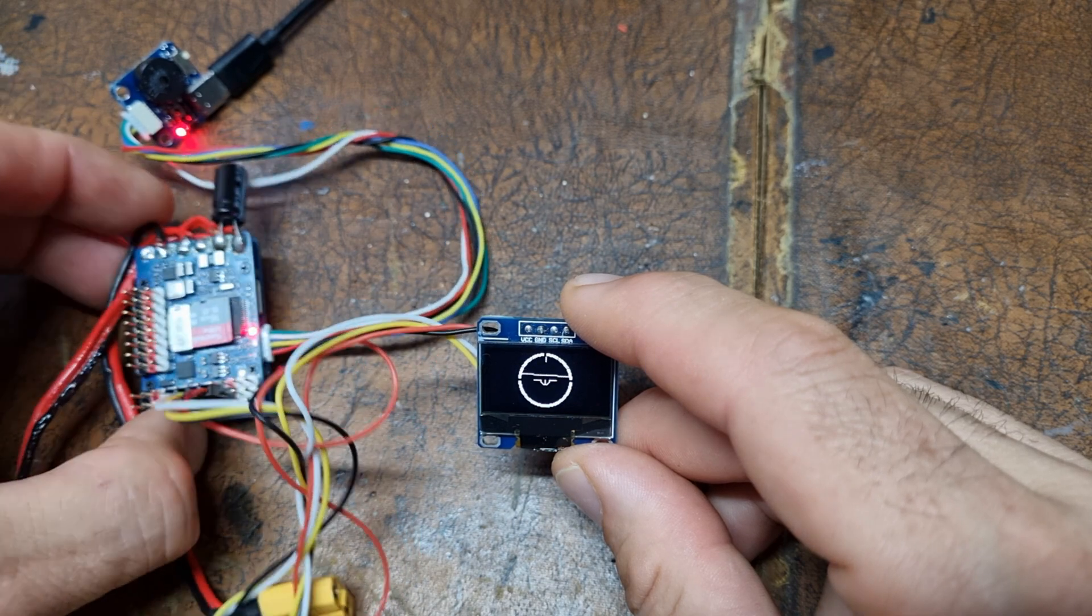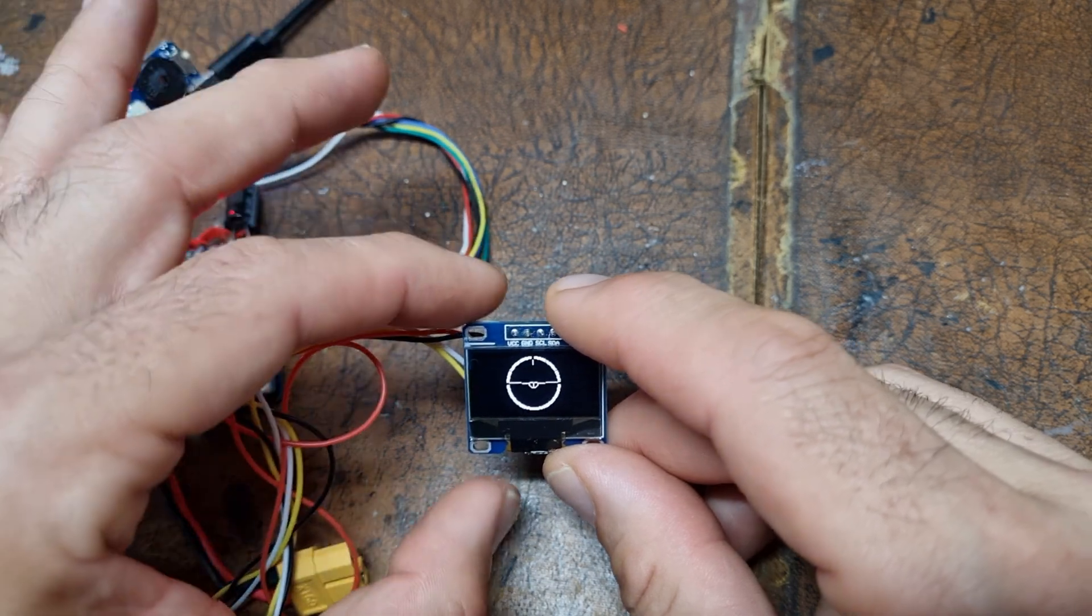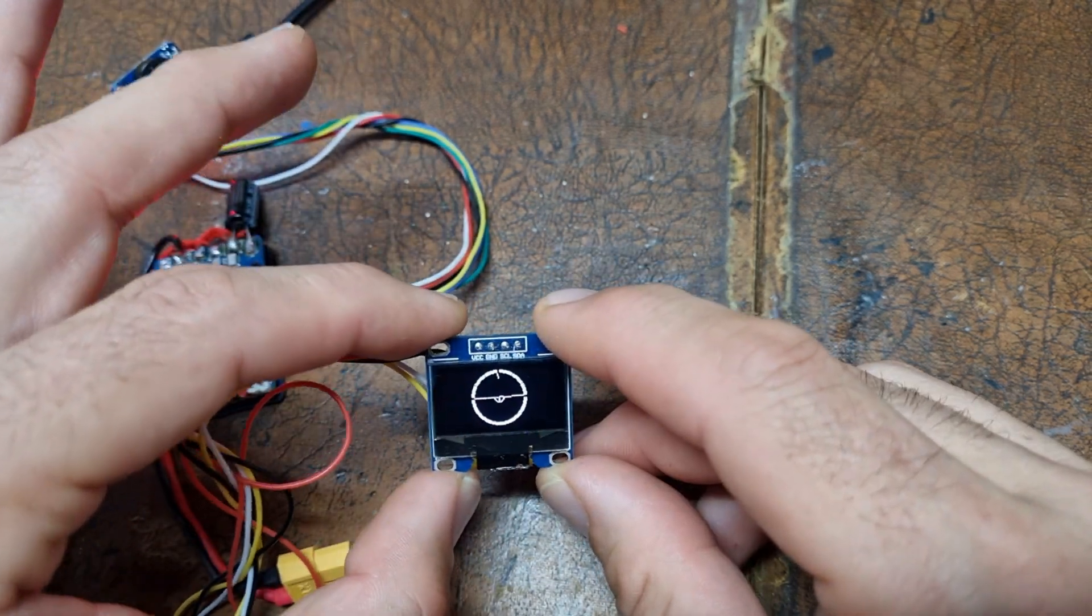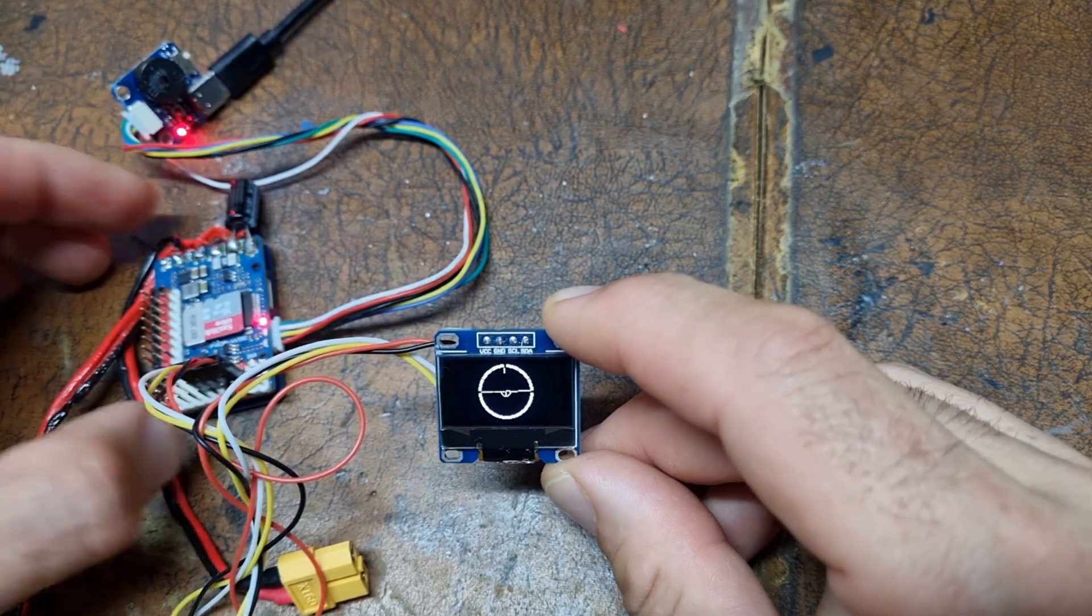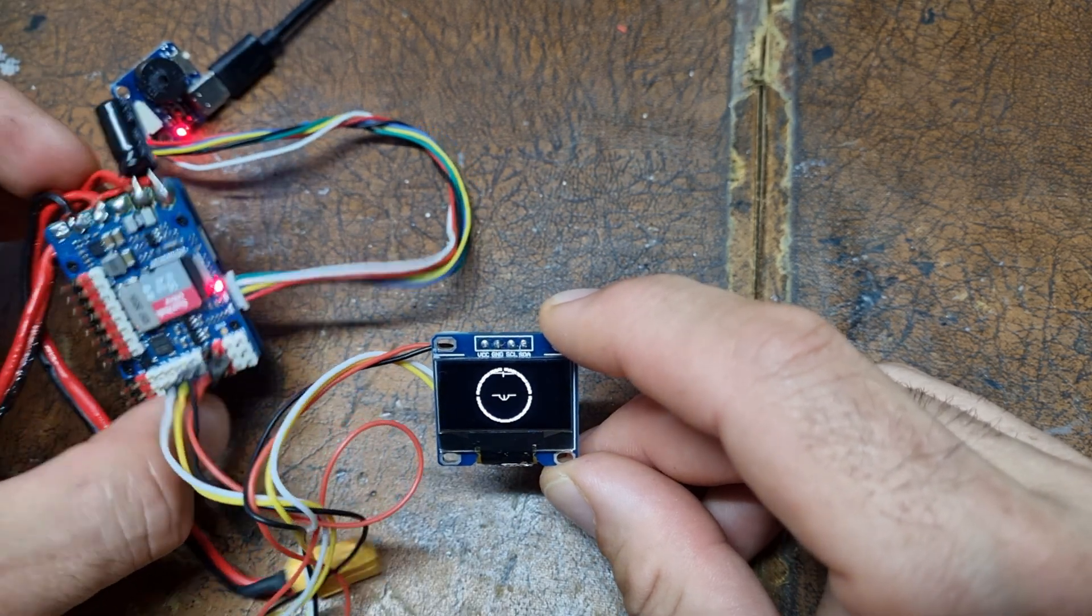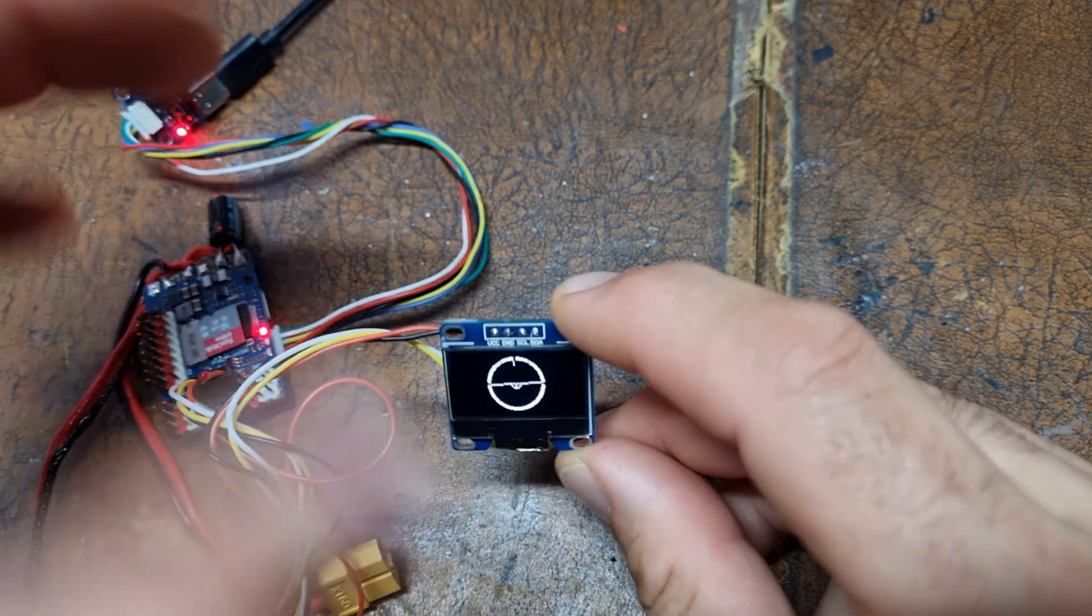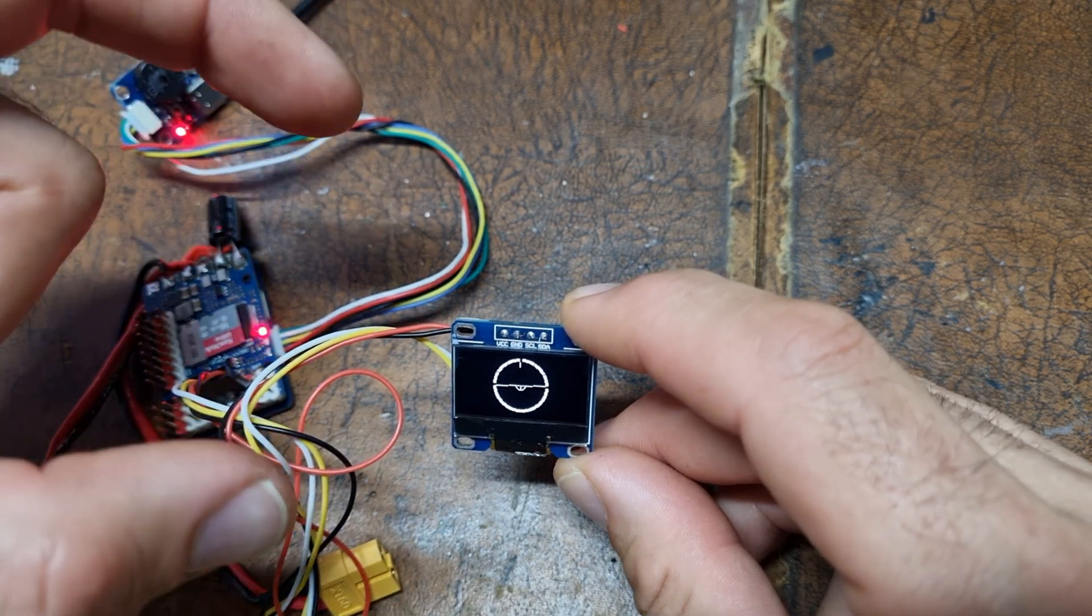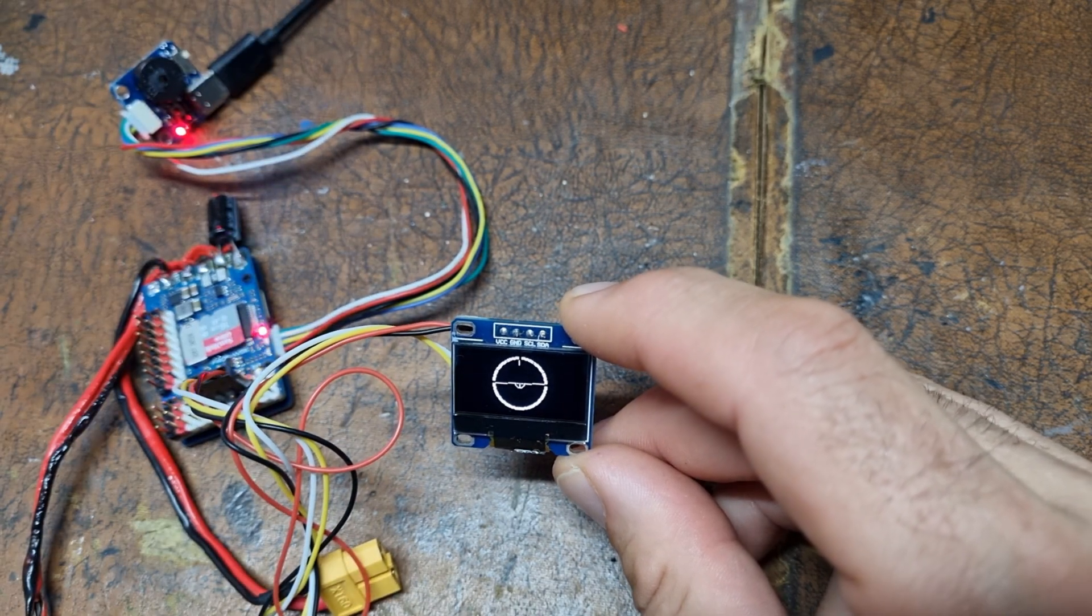There you go. So the big issue is getting the focus point correct so you can actually see this properly in the cockpit. I reckon the focus needs to be about that far from the camera.